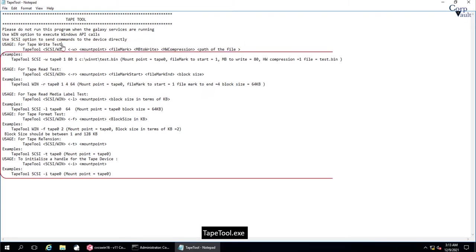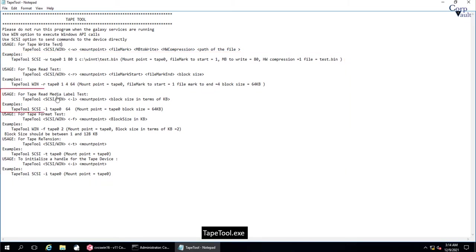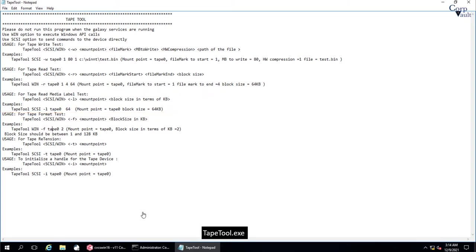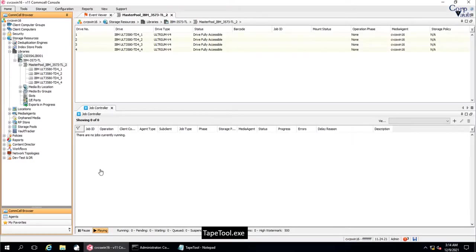This is the command syntax and available parameters to execute. These are the example commands to reference with. Let's try reading Media Label using Tape Tool command. As the command shows, we need to choose SCAS-E or Windows API. Mount Point is the Tape Access Path, and the block size that is used to write data on the tape. Let's first get the mount point, that is Tape Access Path.